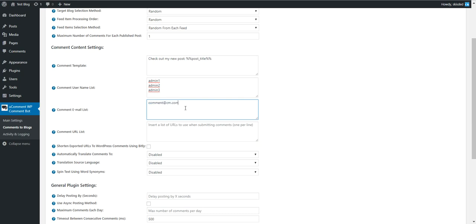Comment email list and comment URL list. One per line each. The plugin will select a random one from these listed.